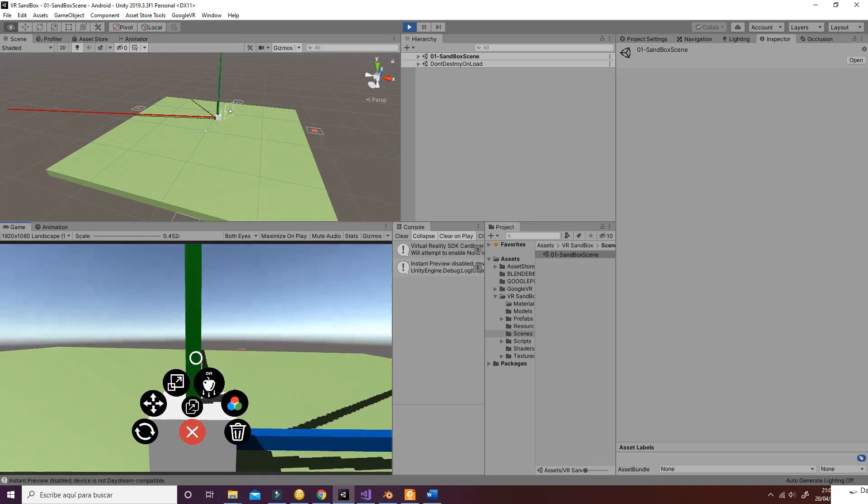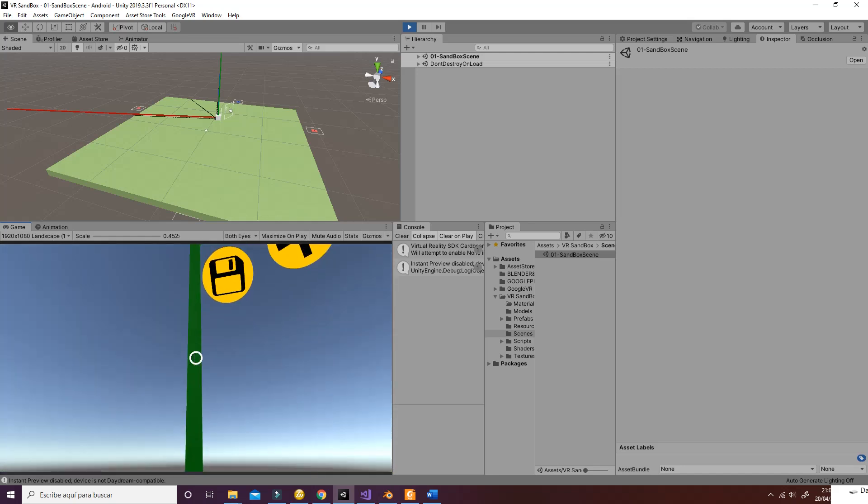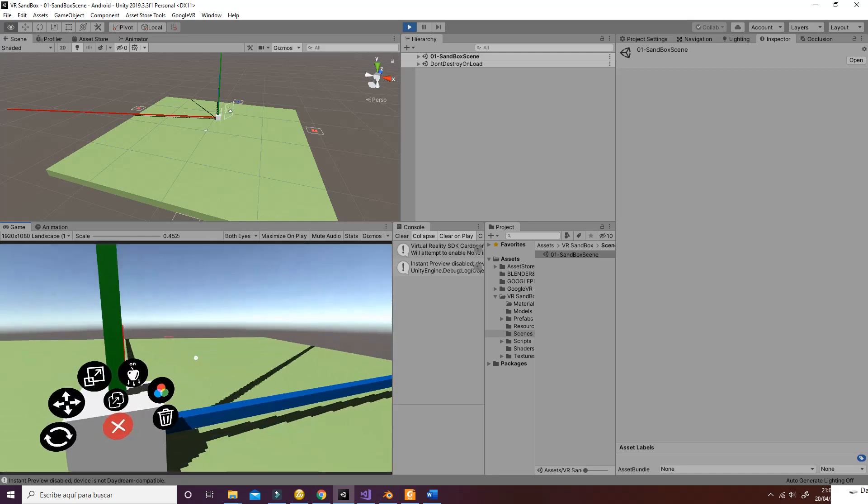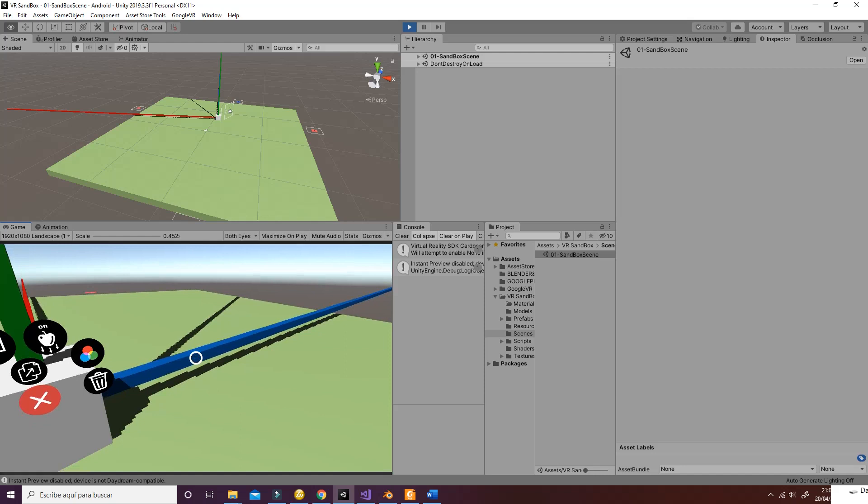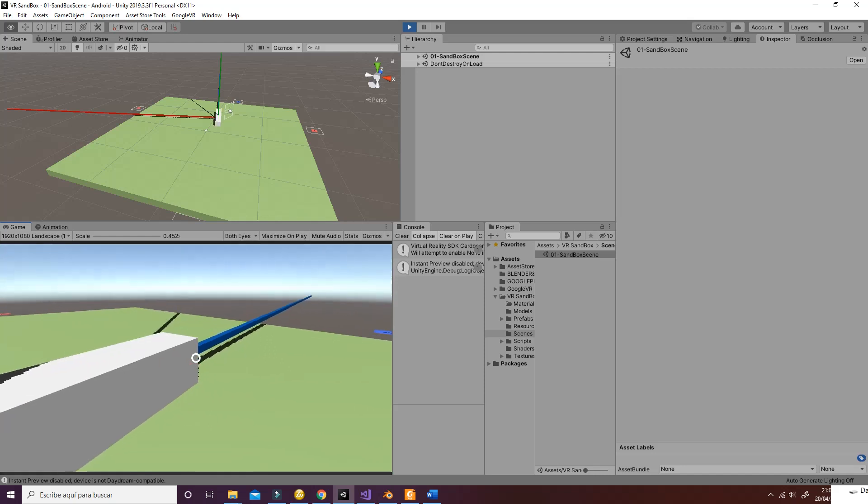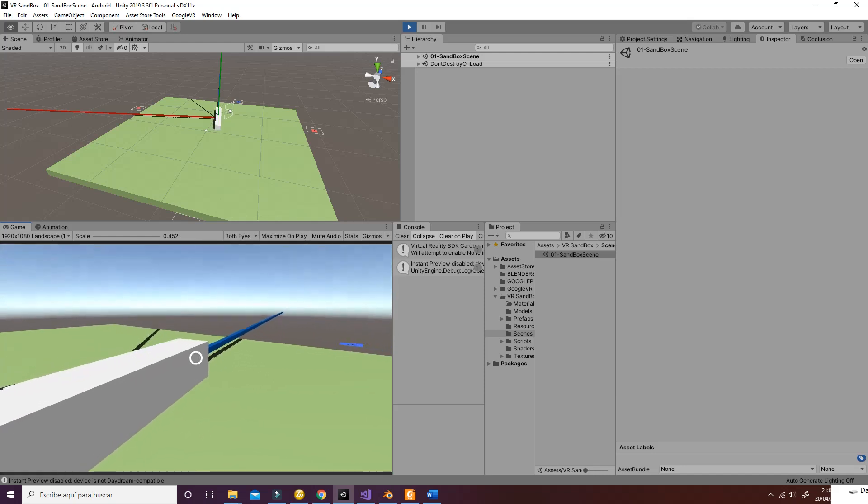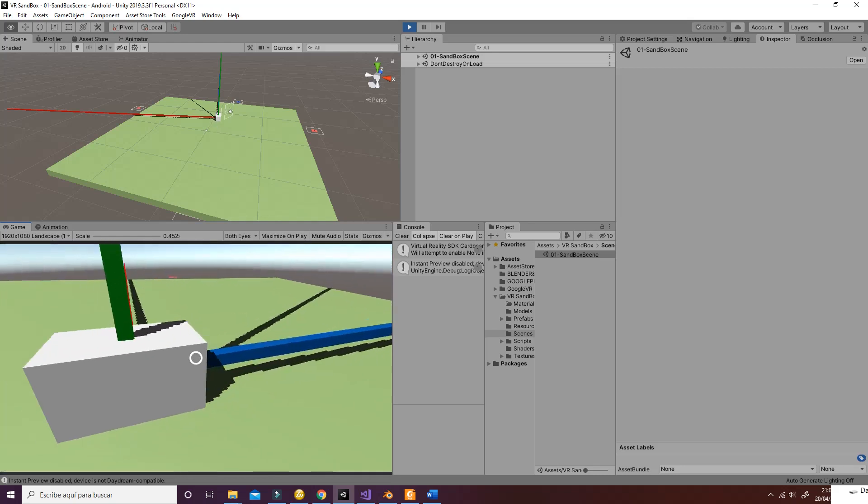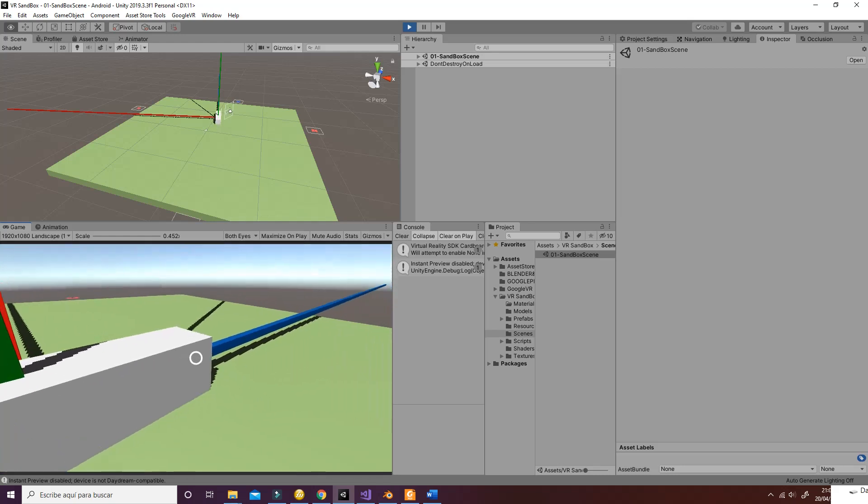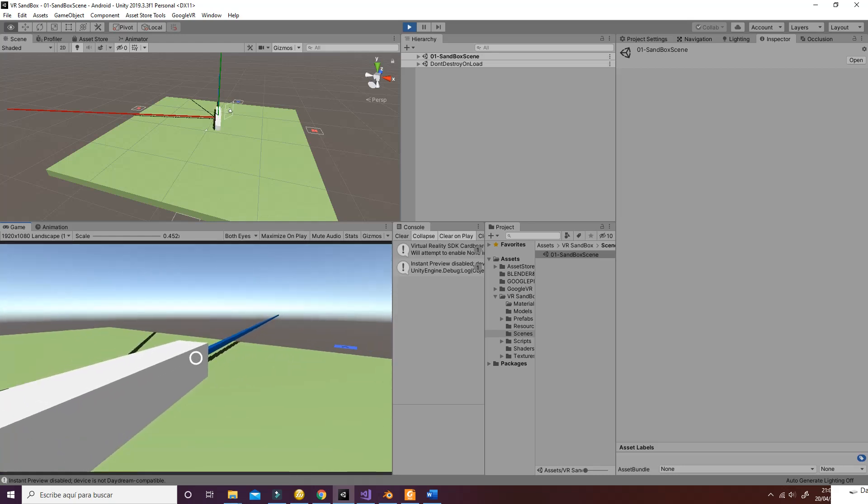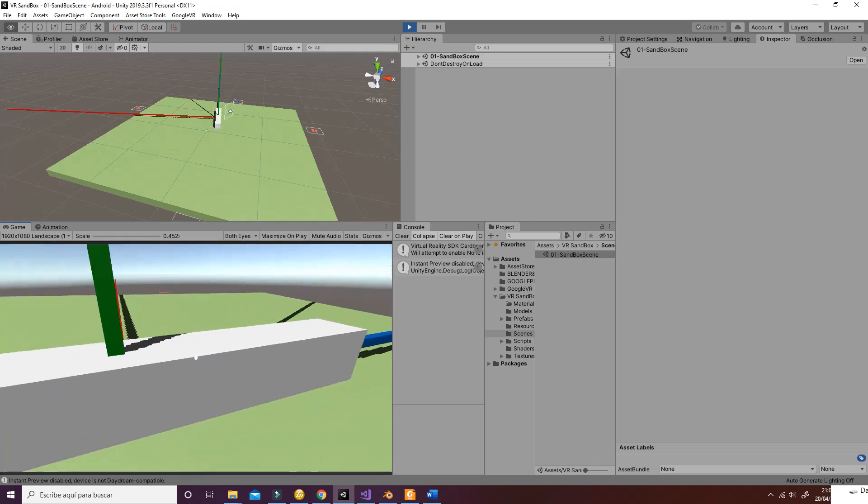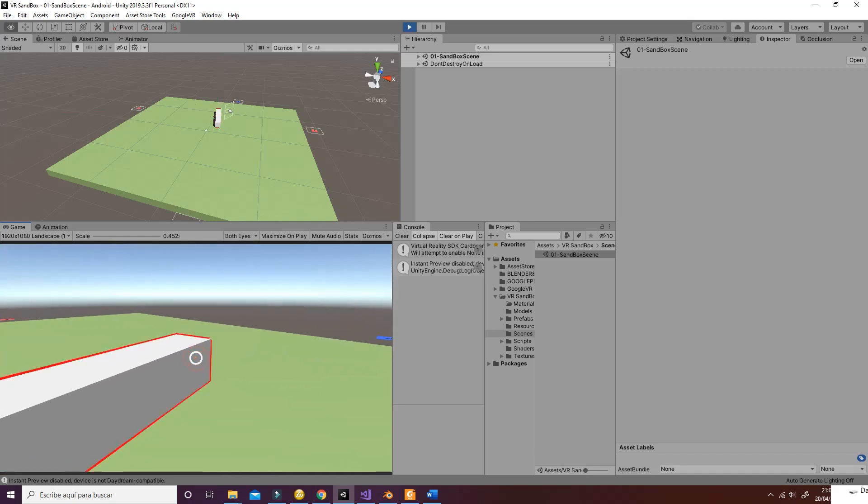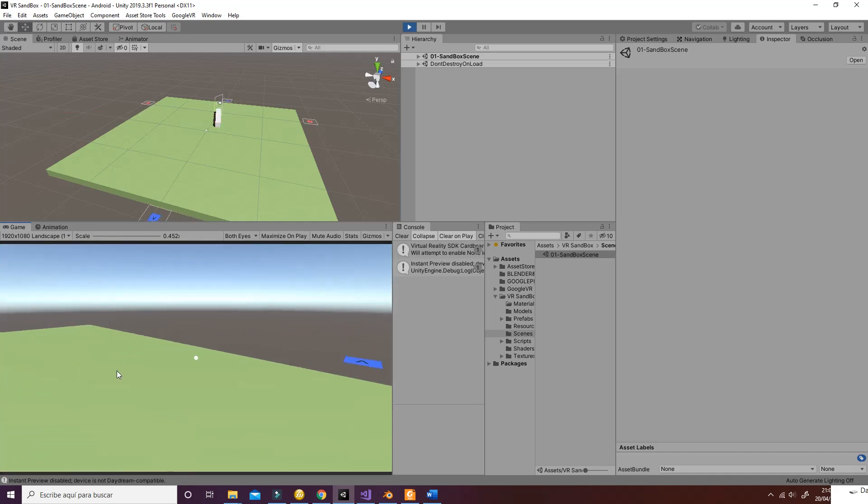The third one is the scale. The scale uses, as you can see, like an auxiliary axis that allows the user to change the scale of the game object while the user looks at it. As you can see, for example, you can change the scale in the Z axis.